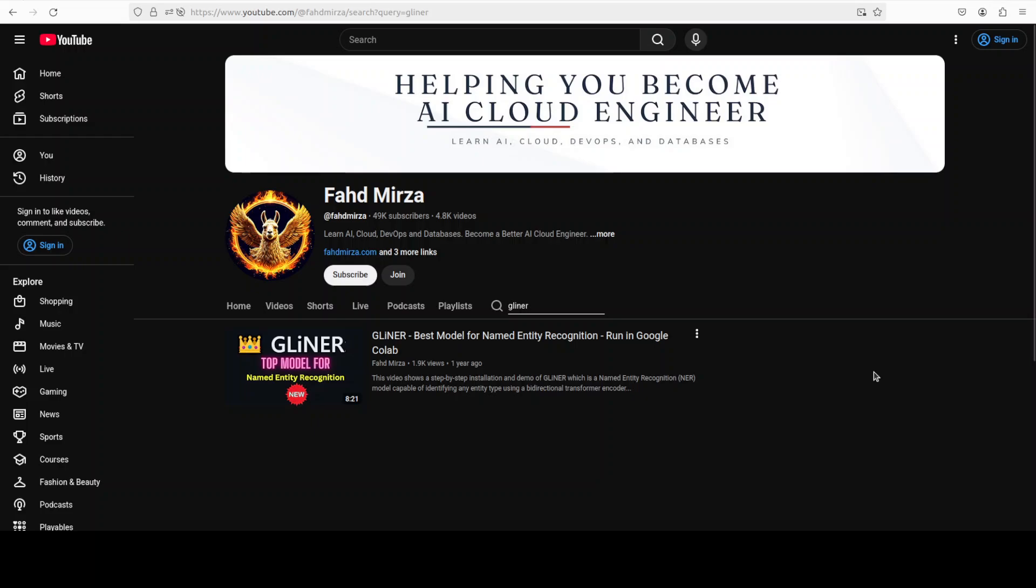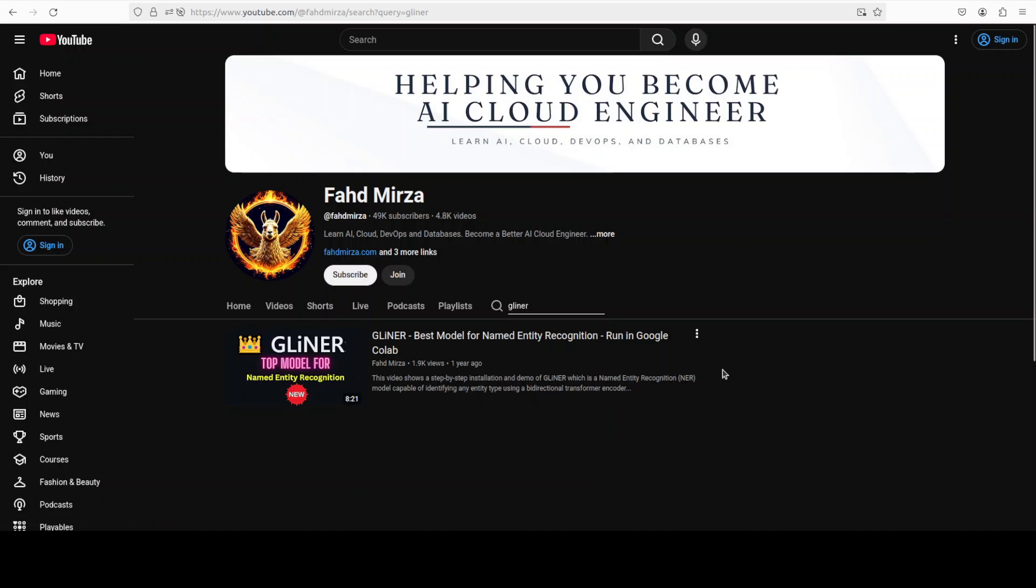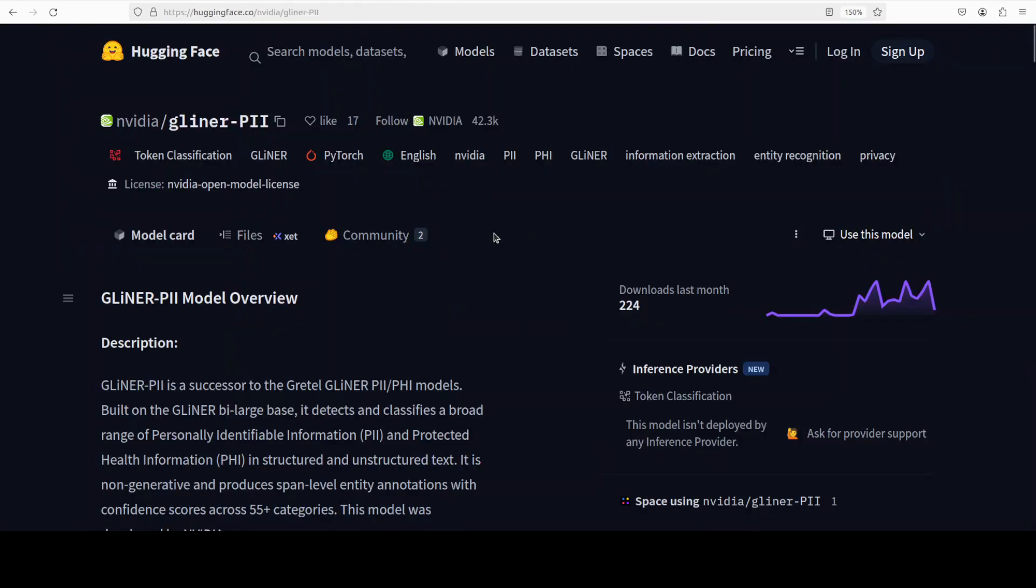This gliner model is based on a very interesting architecture, and even at that time I thought that this is ahead of its time. And now nvidia has proved that this architecture holds.